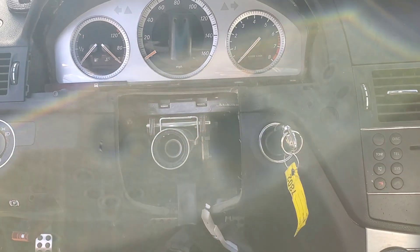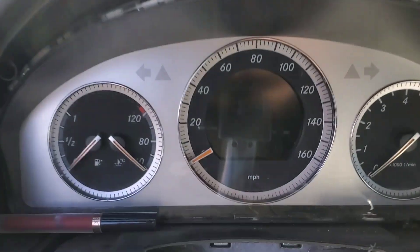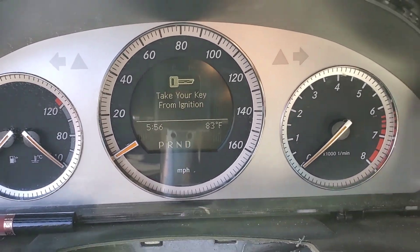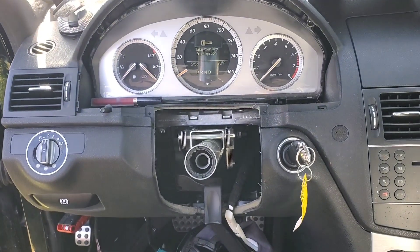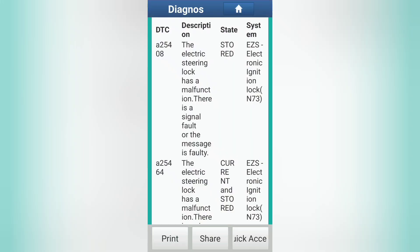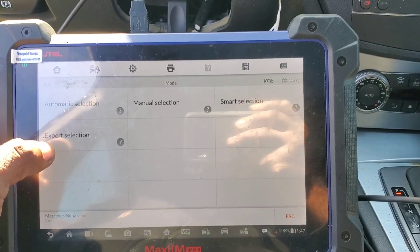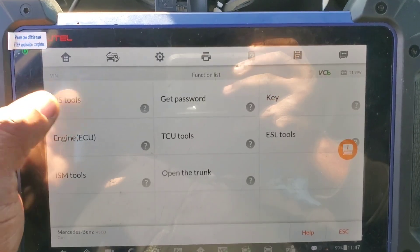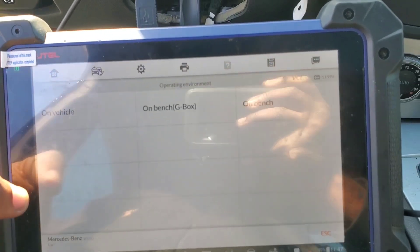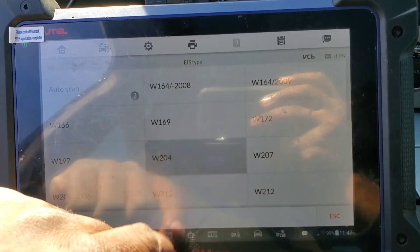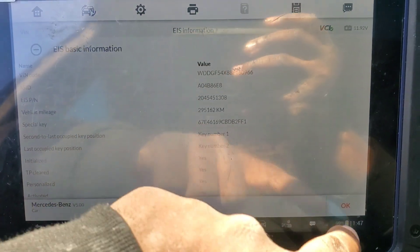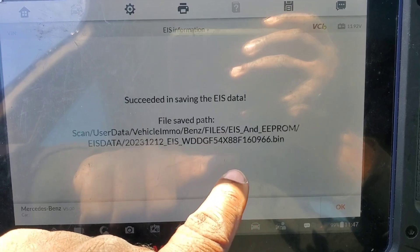The car will not crank — we get the classic message: take your key from the ignition, nothing. So we're going to go ahead and program the emulator. We'll go to EMO, Mercedes expert selection, EIS tools, read EIS data, OBD on vehicle W204. There we go — I'm going to save a screenshot of that and save the data, we're going to use that later.